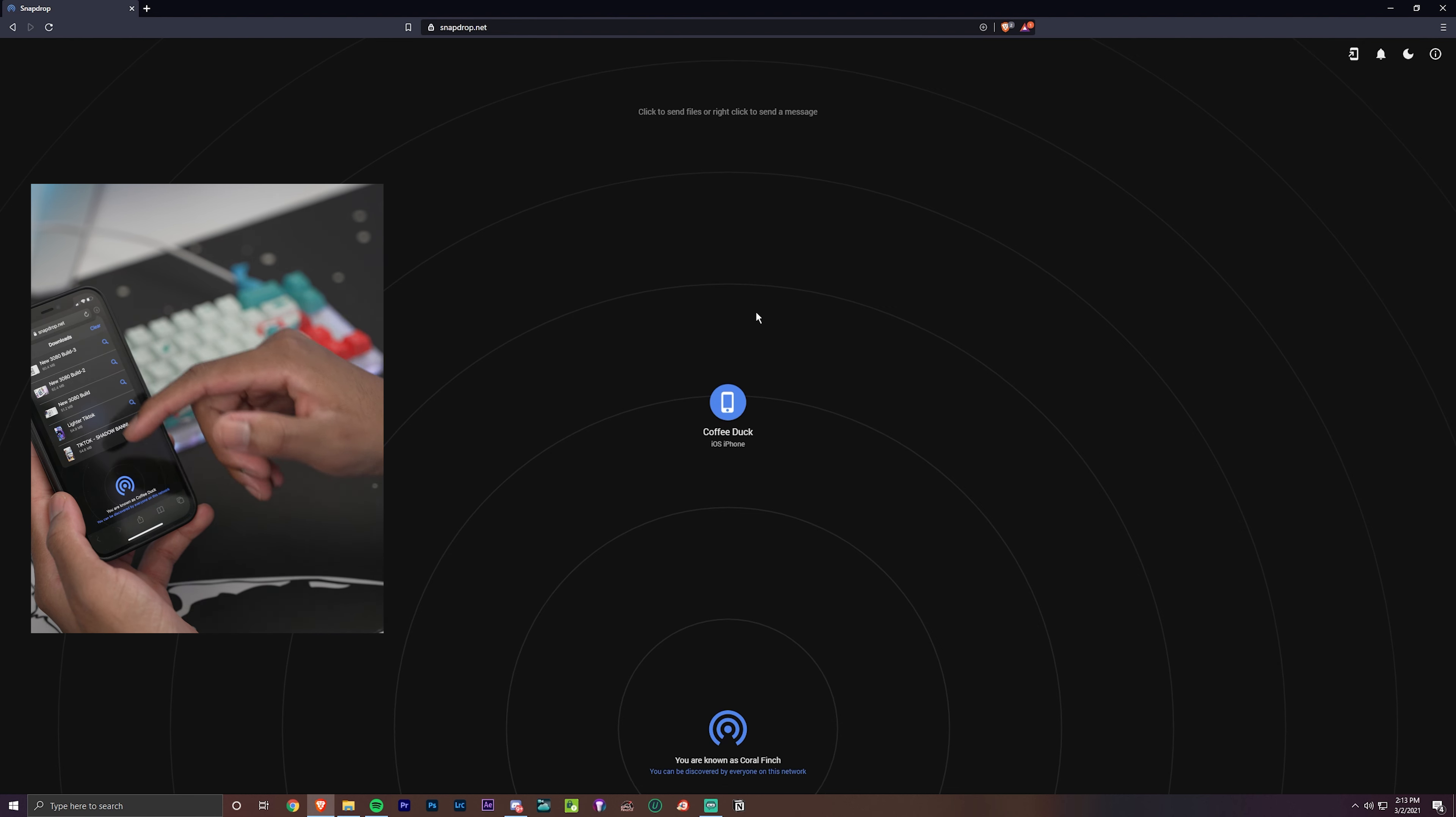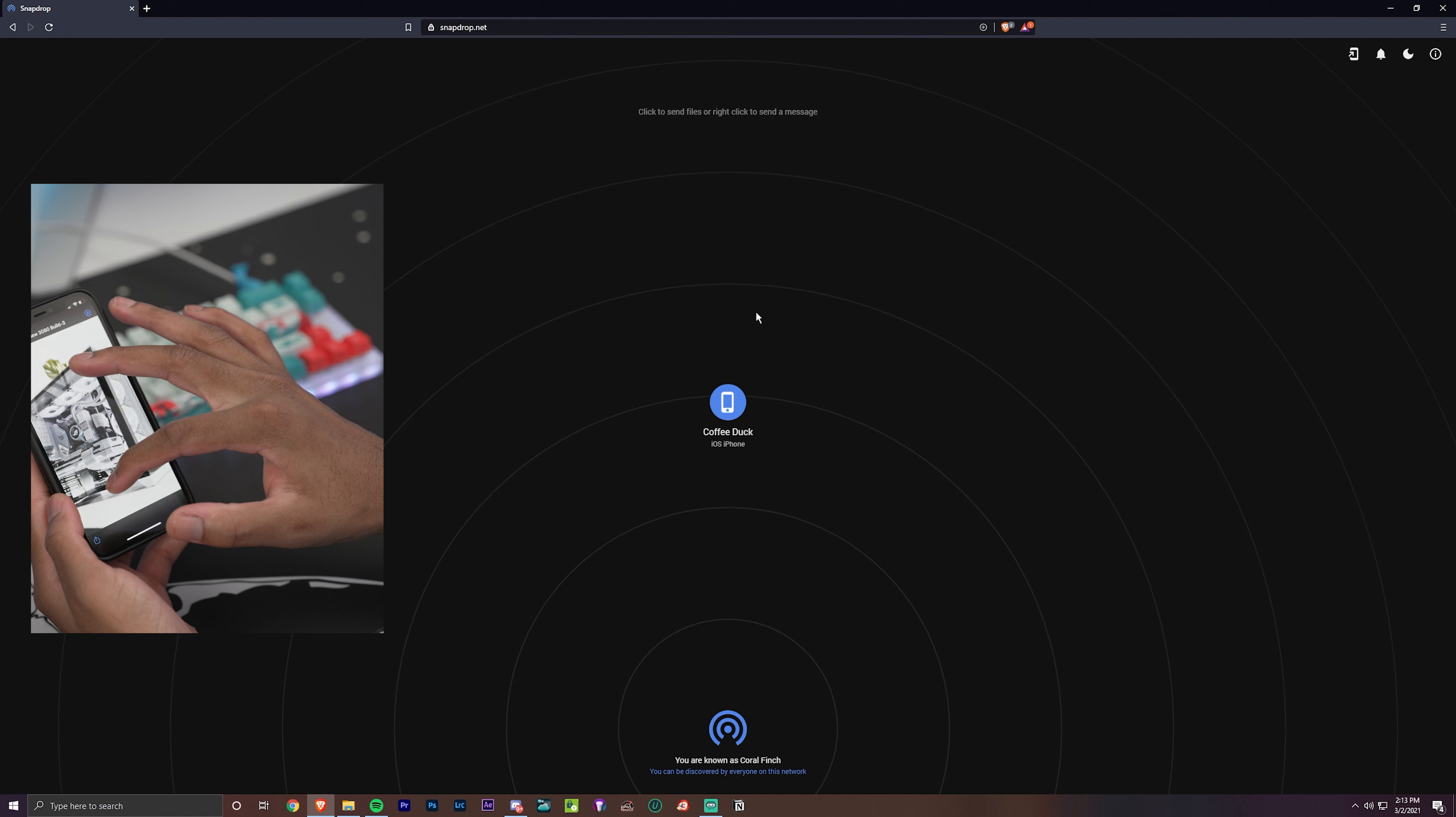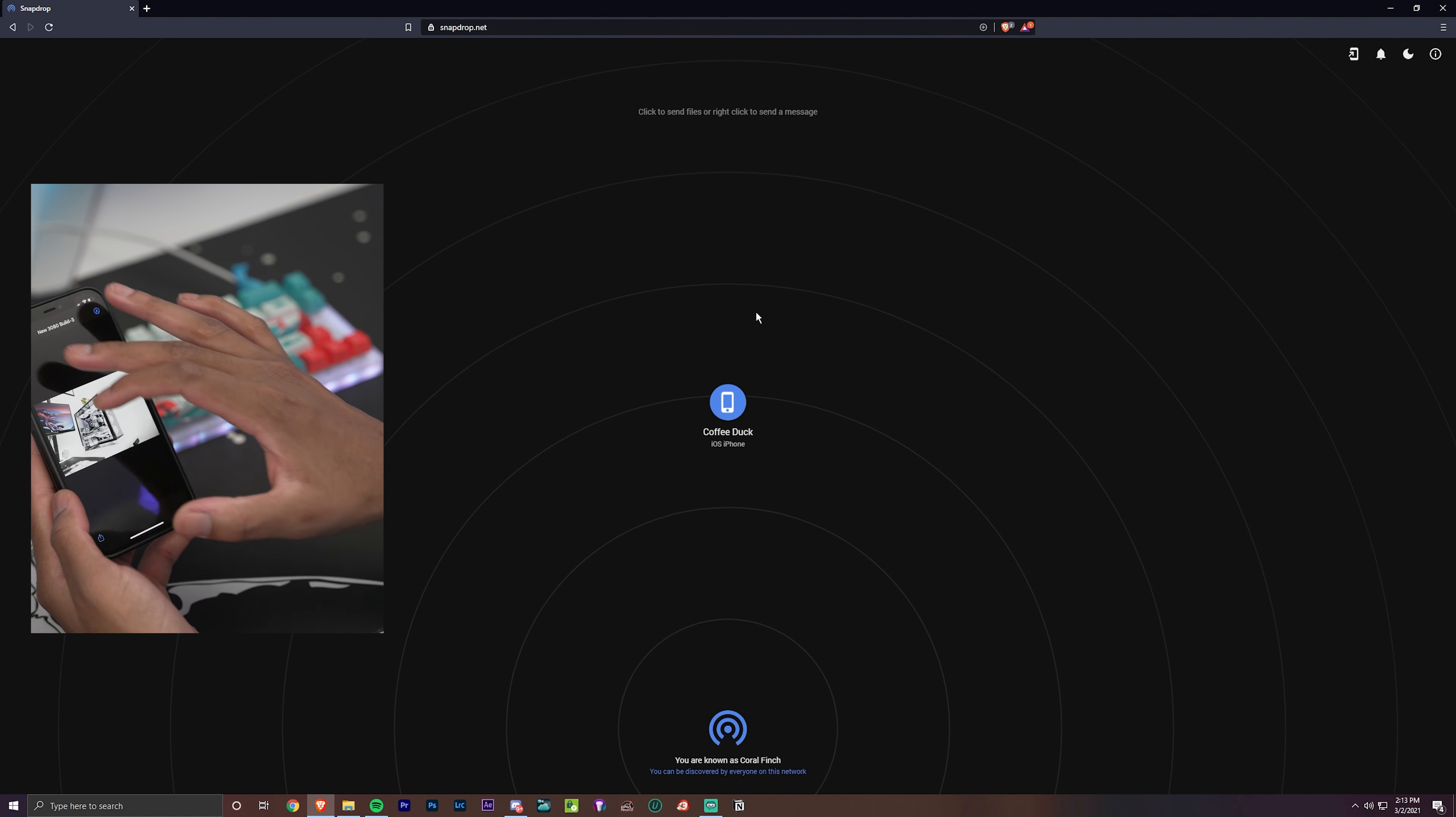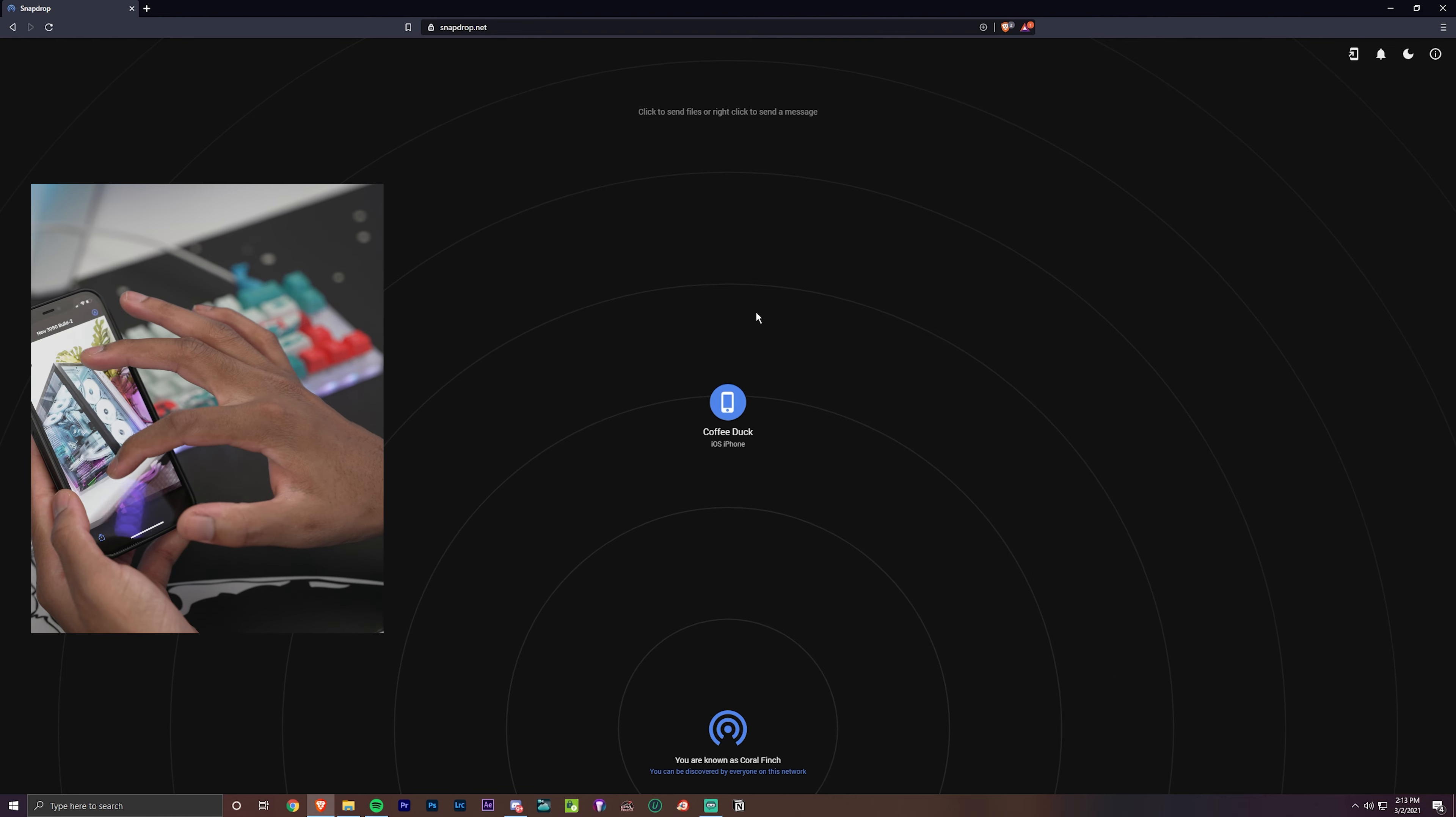And if you go to your downloads, you can see all the pictures that I just took. High quality, guys. I don't know if you can see this, but this is HD. Impressive stuff right here.